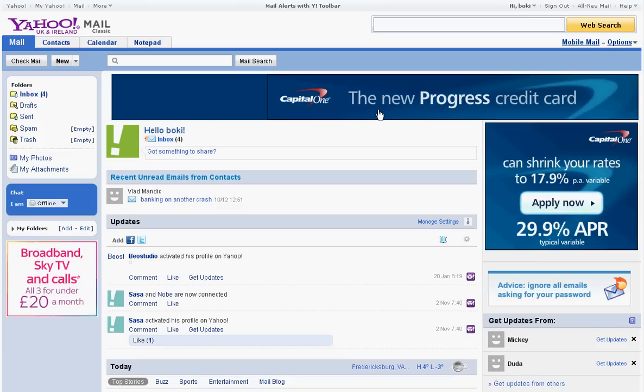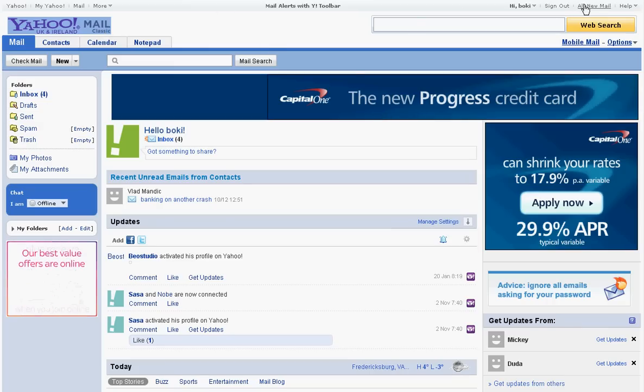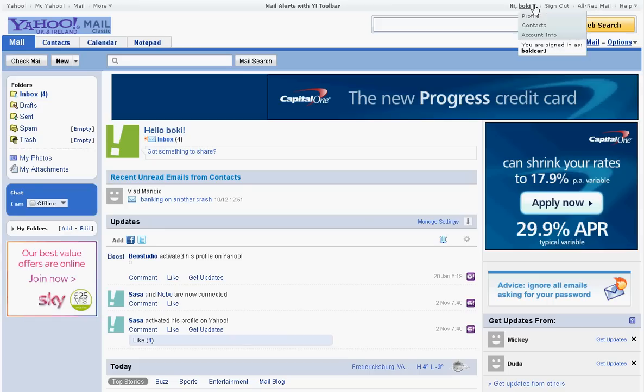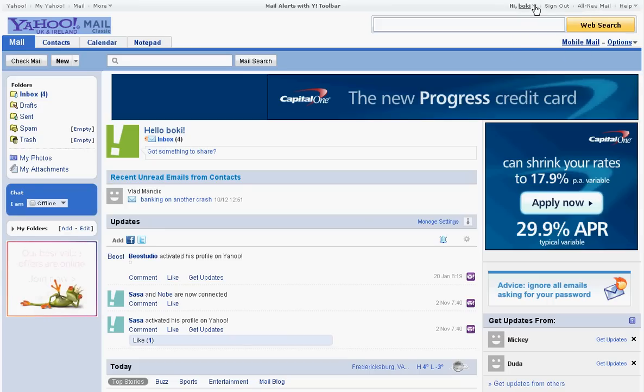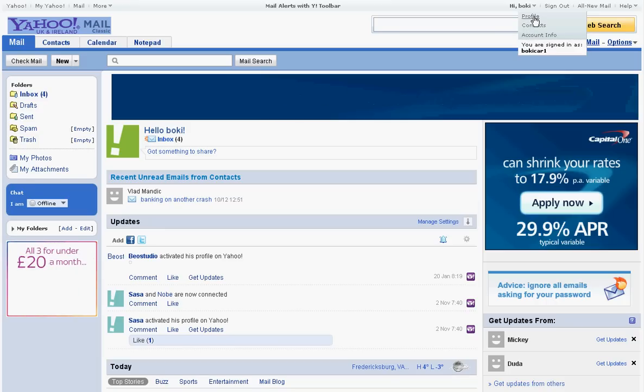So how do you change your display name on your Yahoo mail account classic, not the new version which is even more difficult. So what do you reckon, it's in profile or in account info? Let's click on profile. So you want to change display name, should be in profile. Not quite, it's not there.